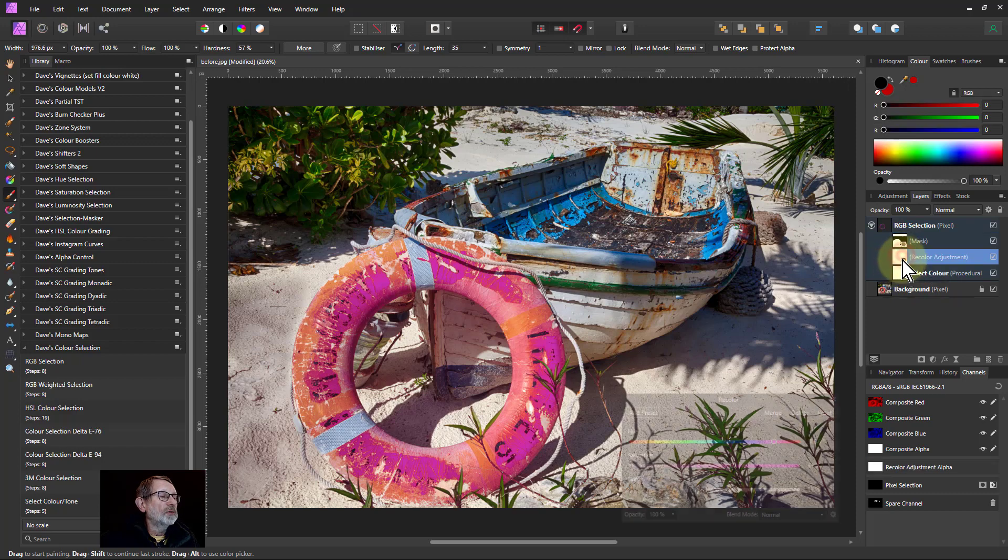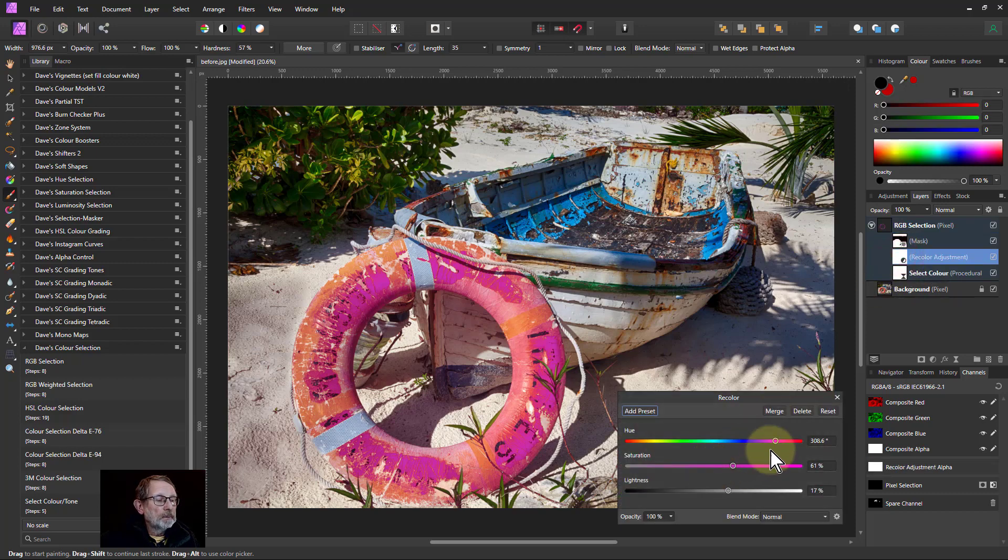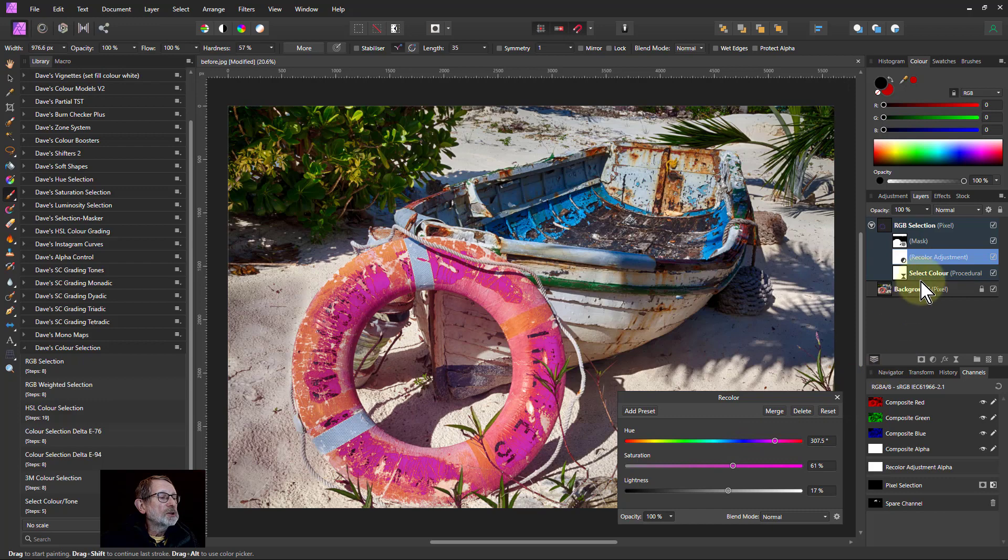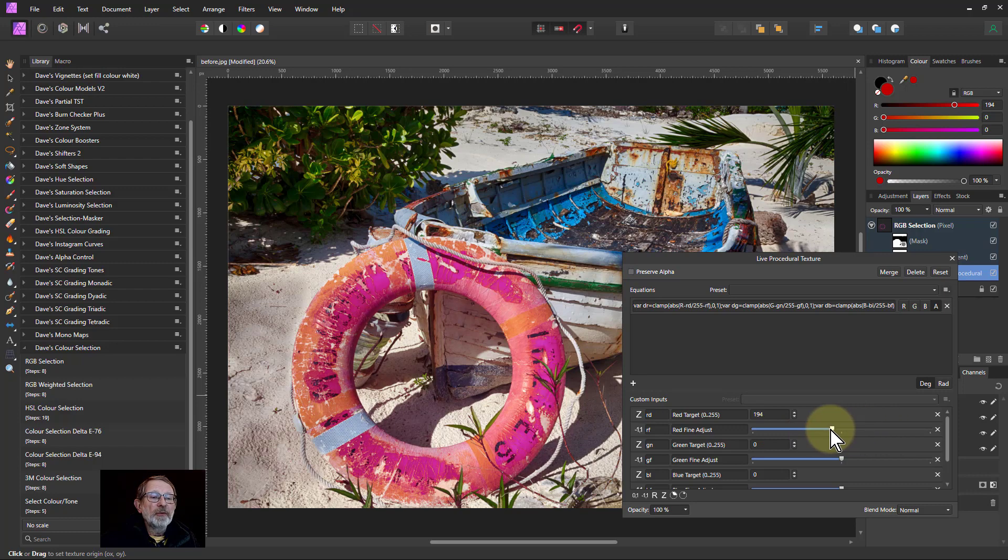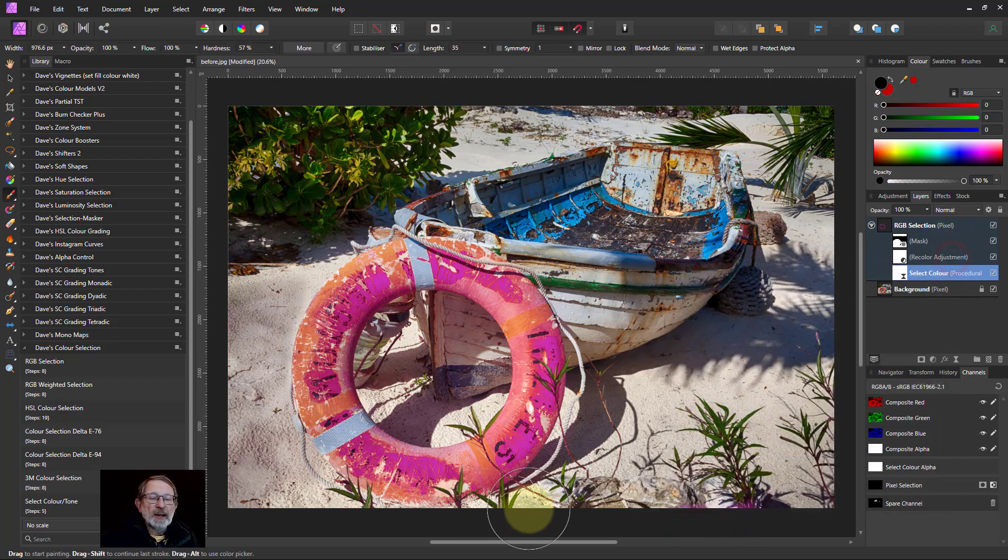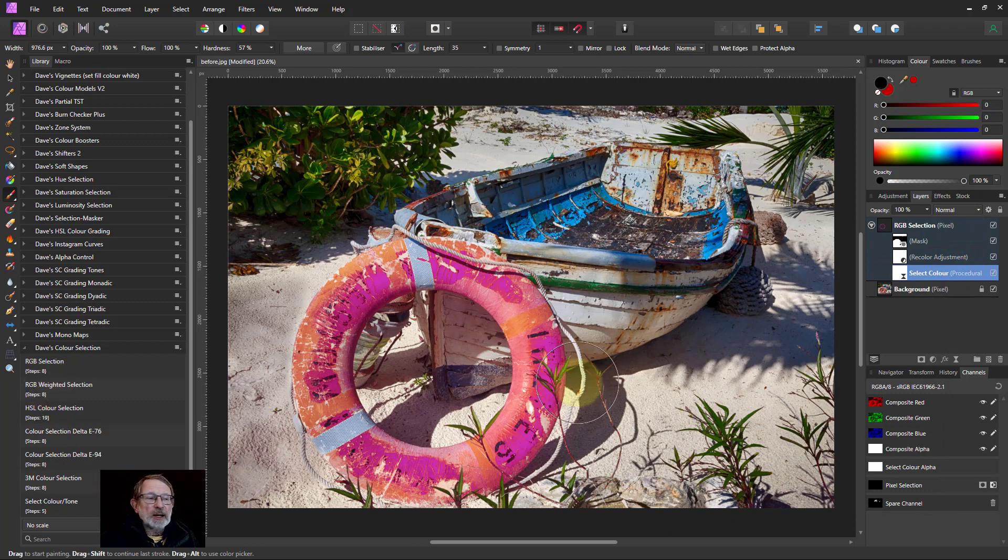So the adjustment here is only in that area there and then of course you can always go back here to the recolour and play with different colors again on that or go to the select color here and play along with the fine adjustment of this and that's one of the selection methods used so that's the first one.